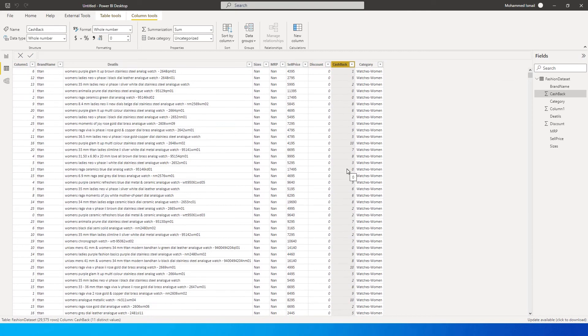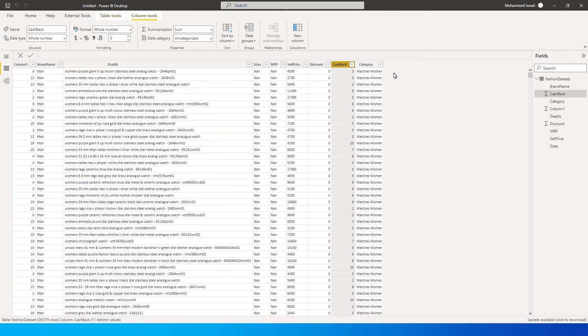Now if we want to calculate whether a particular product has both discount as well as cashback, I want a column here which says that it has both discount as well as cashback. So how do we do this in Power BI?